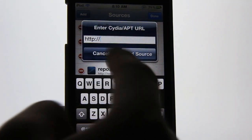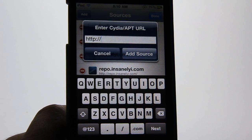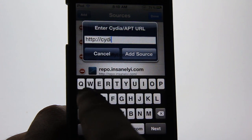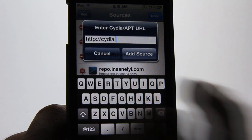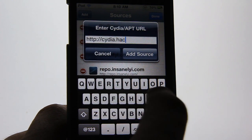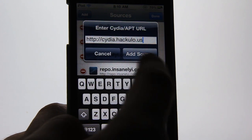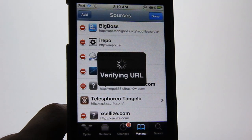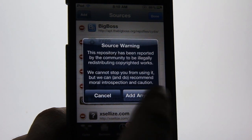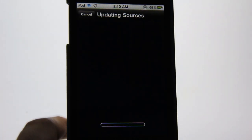This prompt will come up saying the Cydia apt URL field, and you want to type in the Cydia repo you want to add. I'm going to add a random Cydia repo which is cydia.hacula.us. Then click on Add Source — it will verify the URL, and there may be a warning, just hit Anyway.